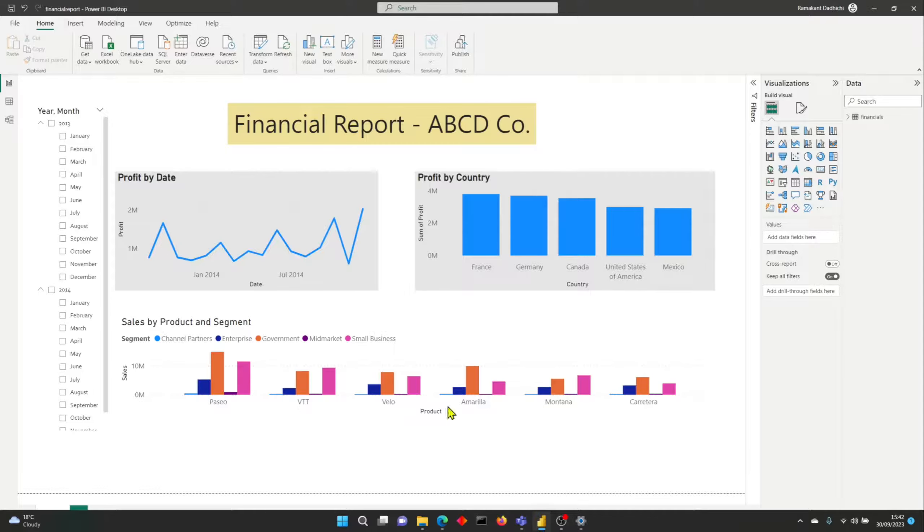So this one data gateway that you install in your virtual network or on-premises, you can refresh all your Power BI reports, or if you have Power Platform-related datasets, you can refresh those as well. So let's dive into it.